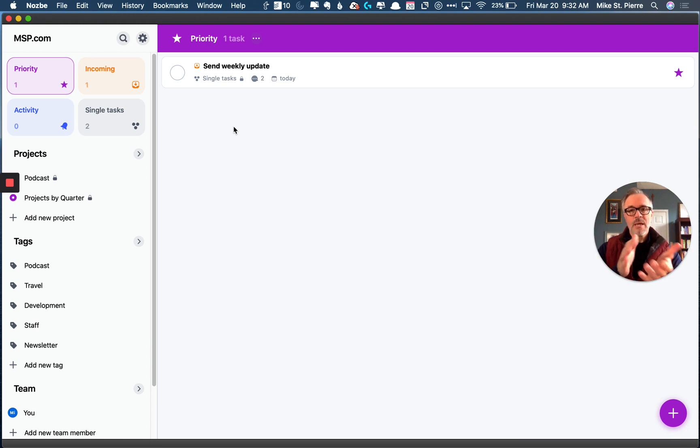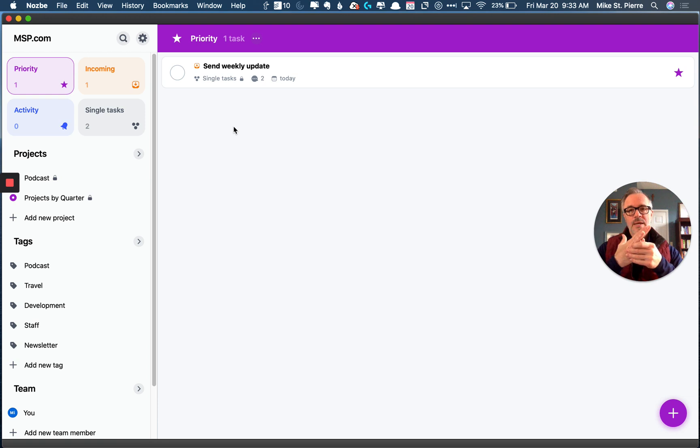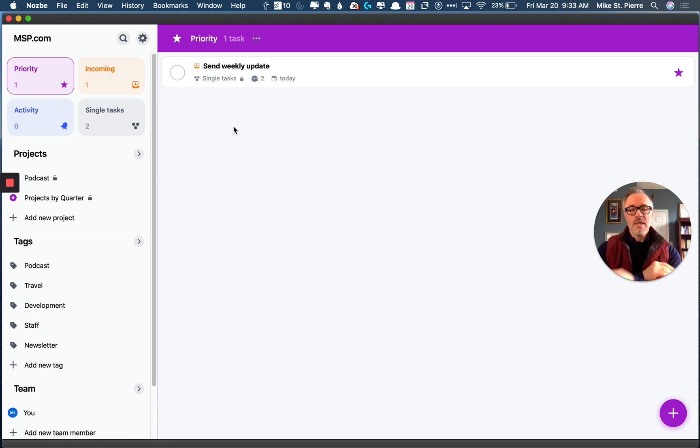You don't get Kanban boards. You don't get Gantt charts. You don't get hill measurements. This is what you have. You don't get customizable backgrounds, things like that.